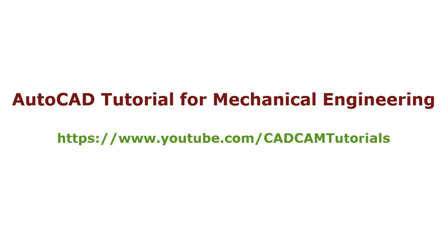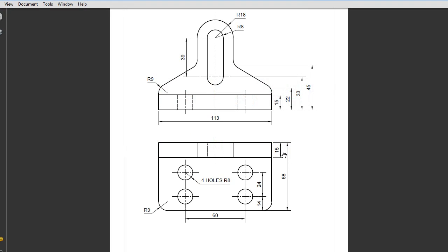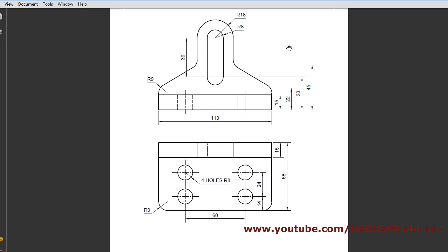Welcome back. In this tutorial we will be solving an exercise containing a mechanical engineering object. We will be creating this object, so at first we have to set the limits — we will take a limit of 200, 268 and 39, 45.